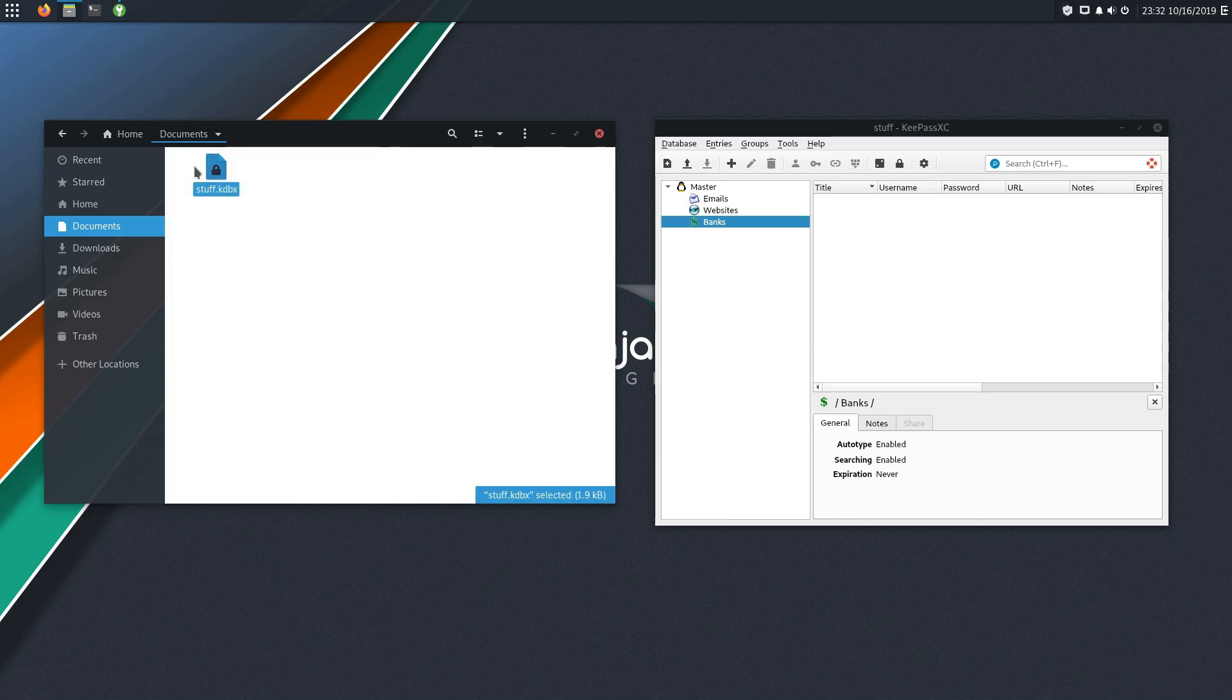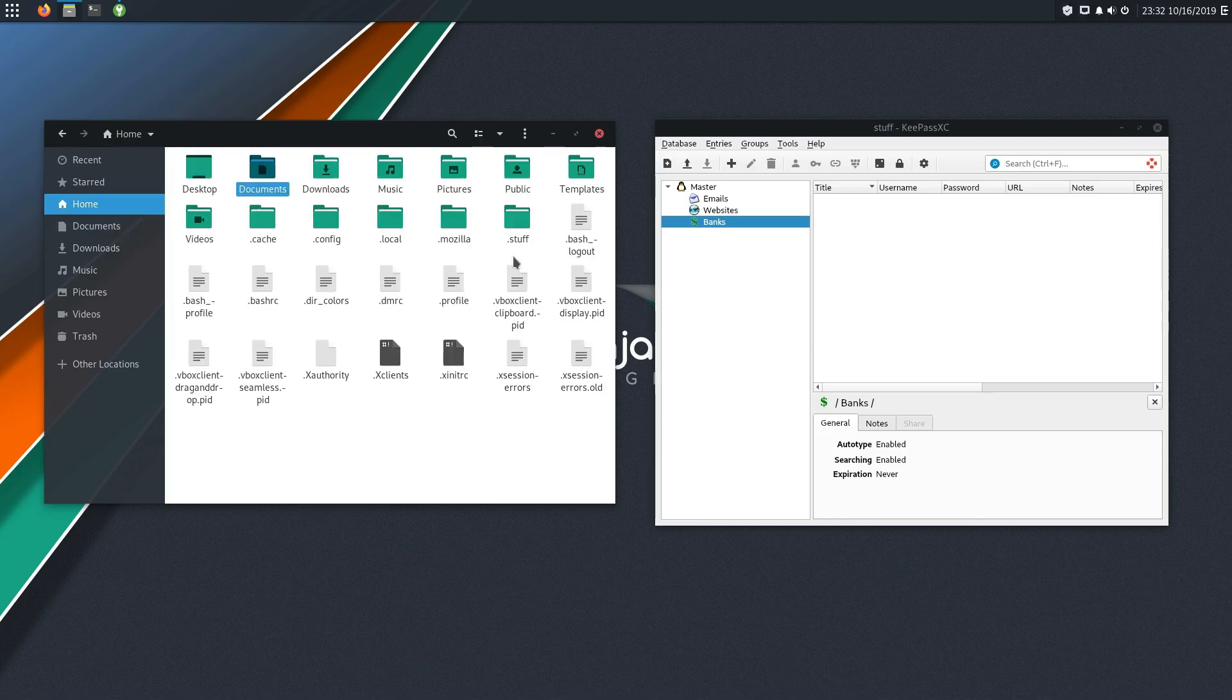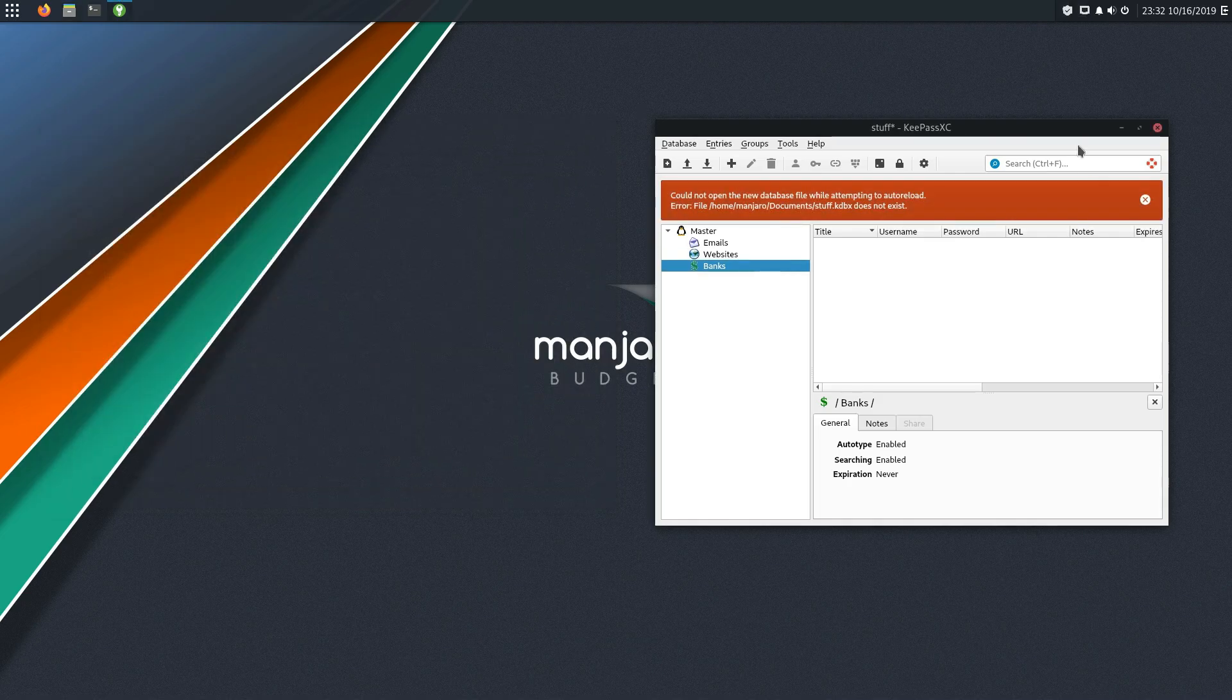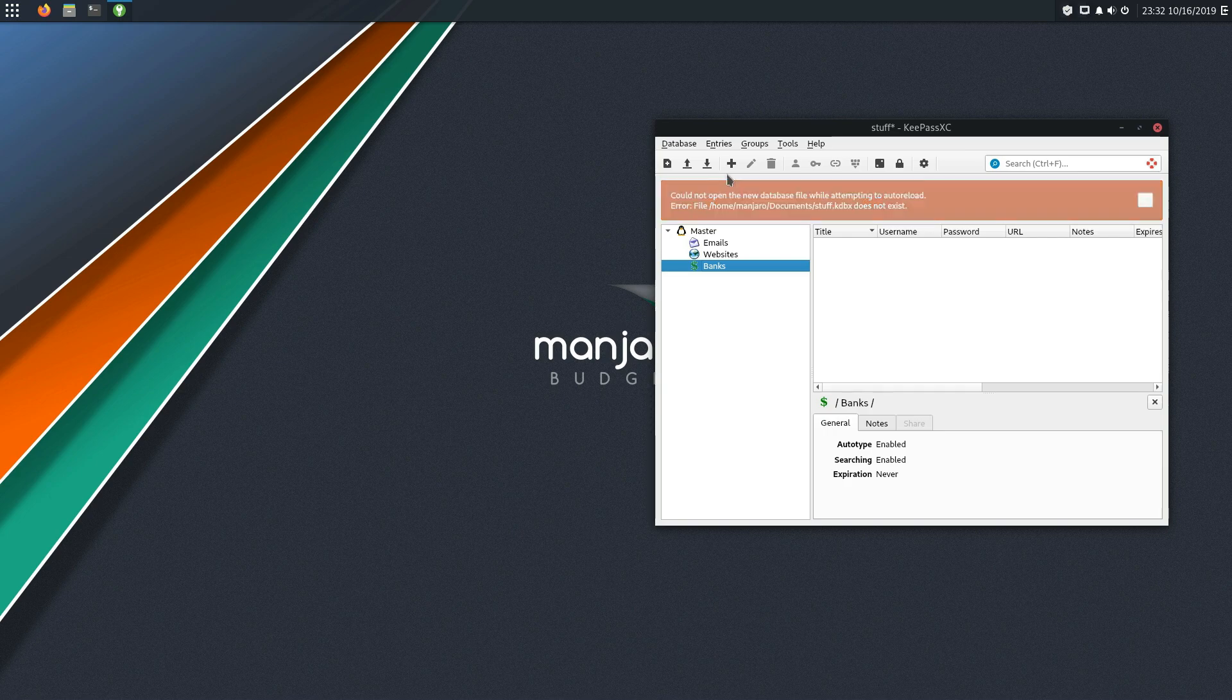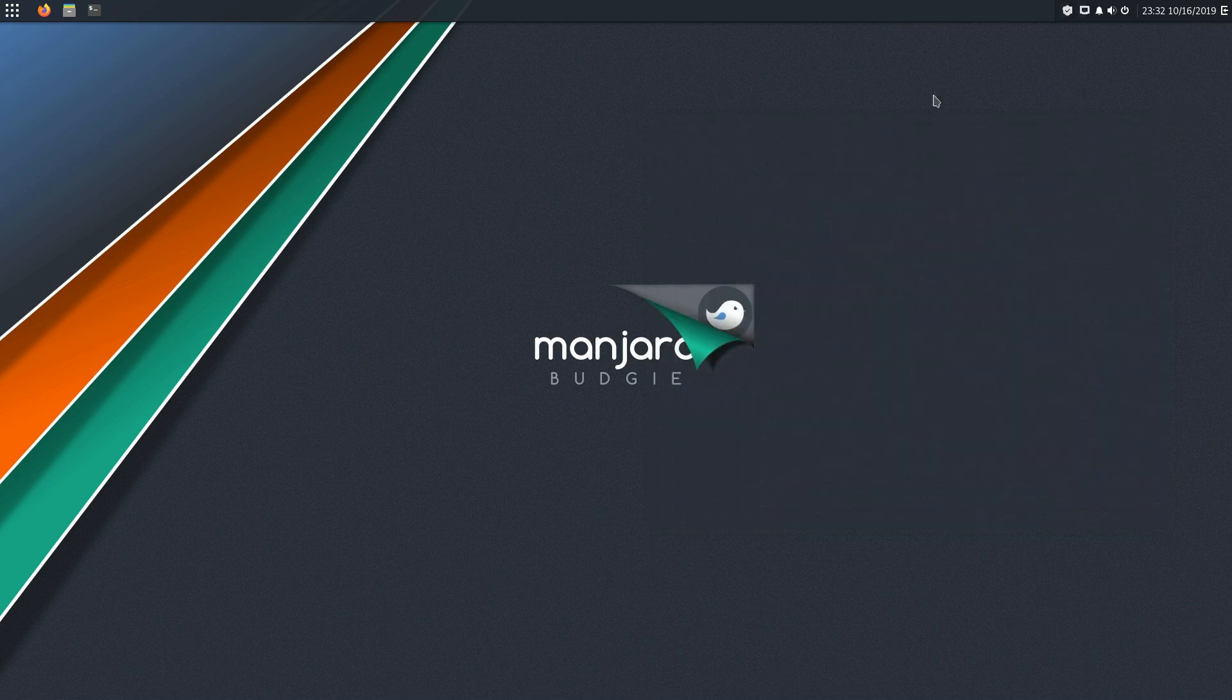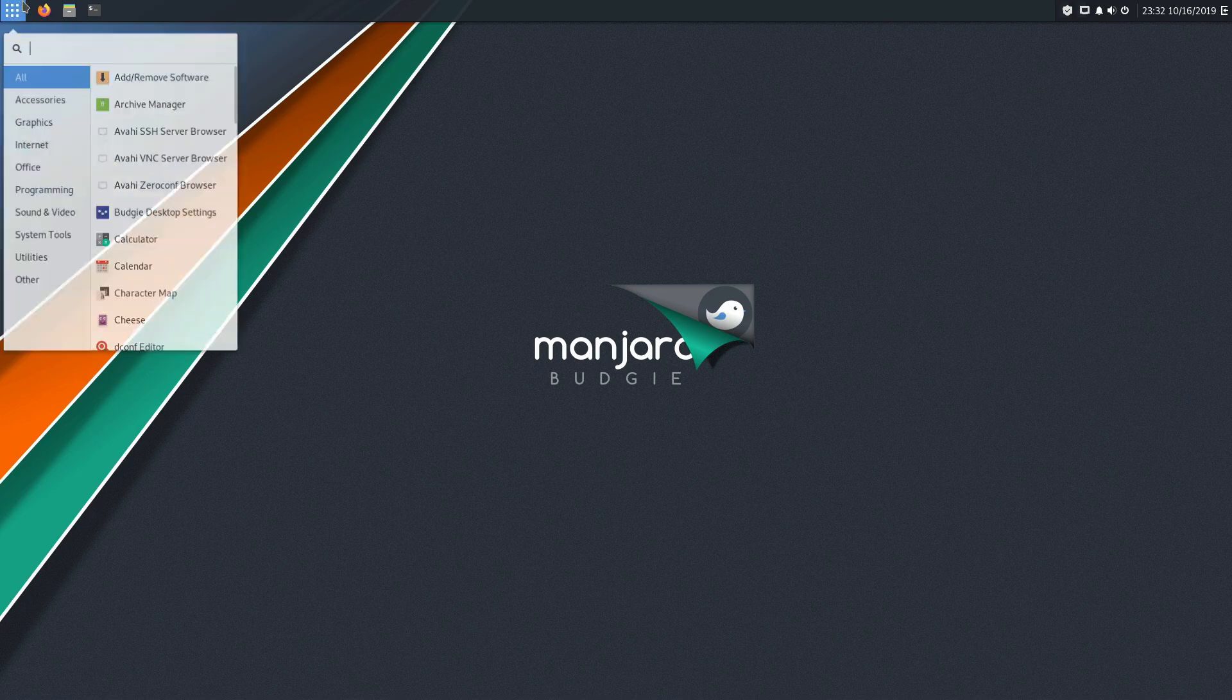So I dropped that into documents. Let's go ahead and cut it out of documents and drop it back into dot stuff. And now it's like it cannot access the database anymore. That's okay. We'll just go ahead and close it.